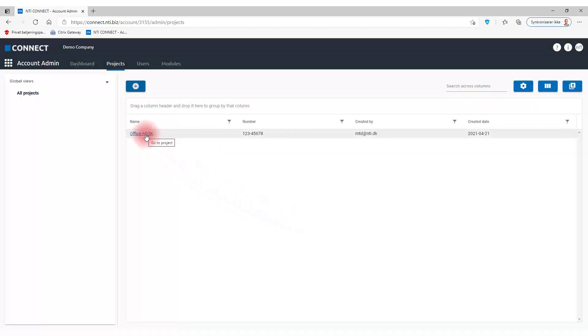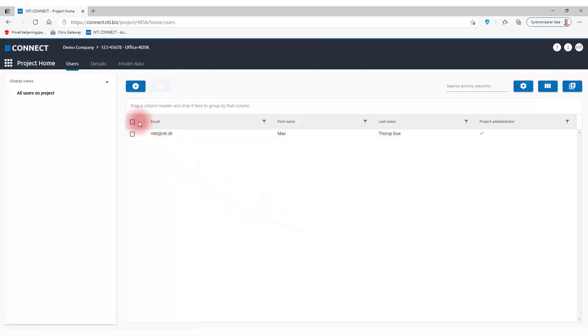When I save this, I get a link to go to project and now I'm inside my project.